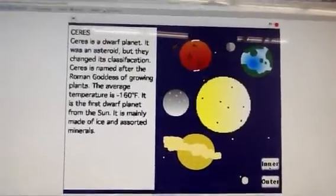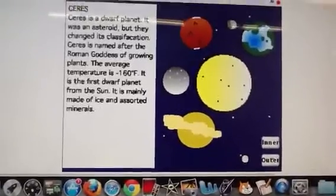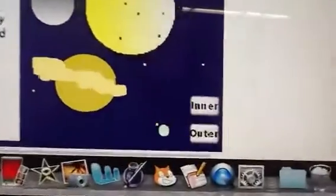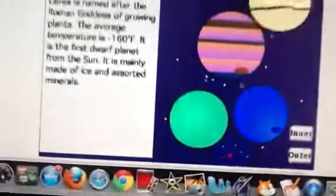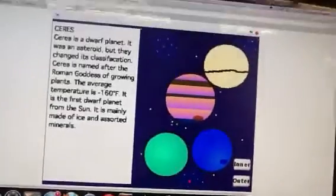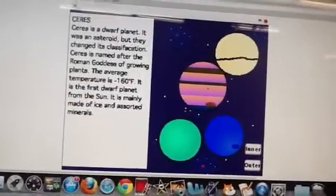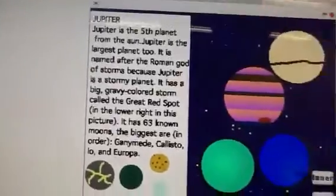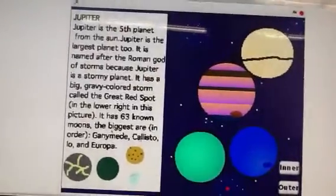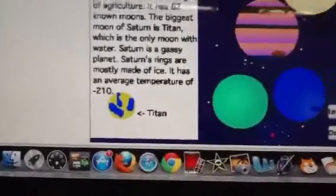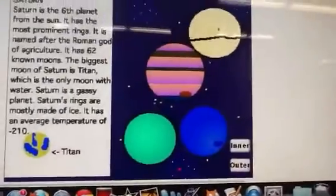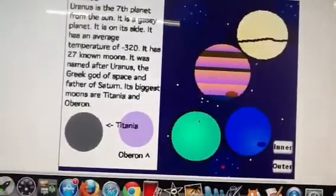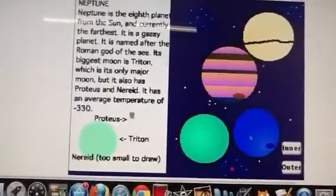And then we also have the outer solar system. If you click on the button that says outer, which is right here, then this will come up. And of course we've got Jupiter and facts about it. And we've got Saturn, and Uranus, and Neptune.